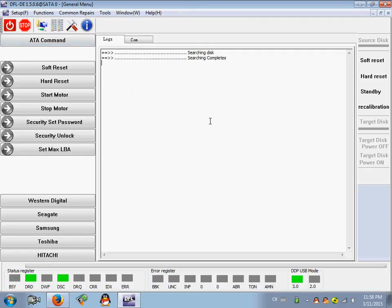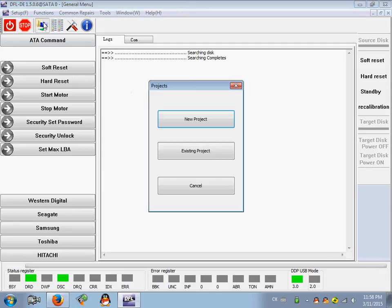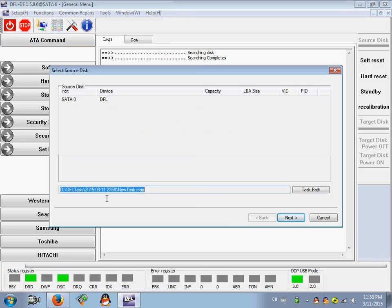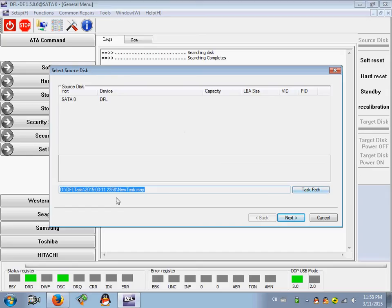Yeah, okay, so the drive gets ready. Now I try to set up one disk image task - new project. Here is SATA 0 as the source drive. I can change the task path and change the task name.